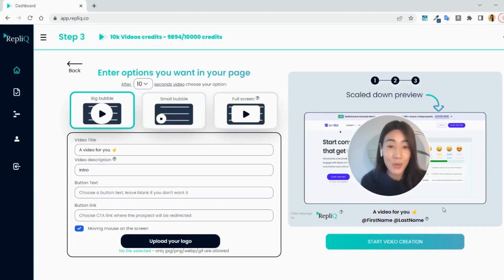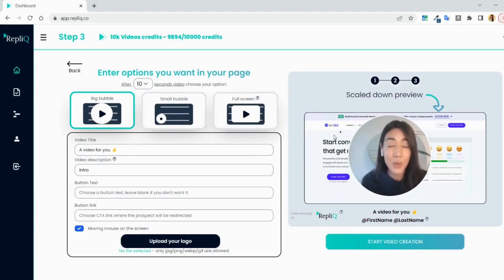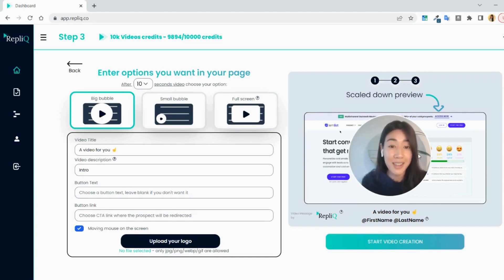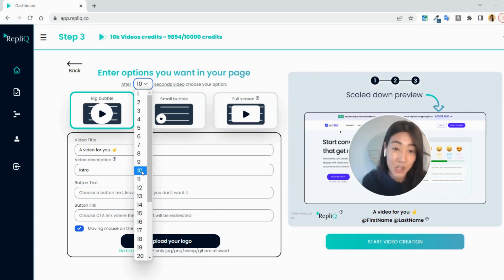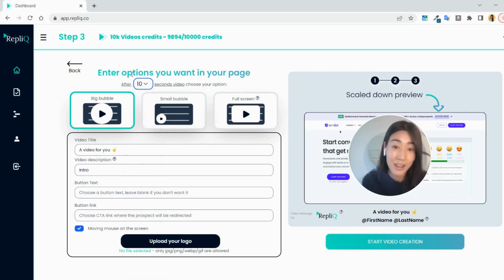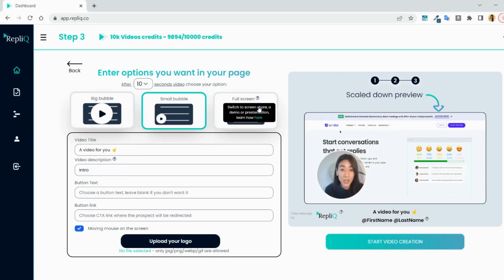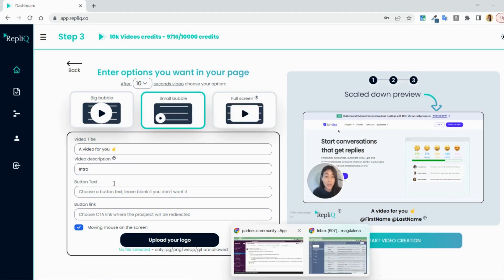First option is to choose how you want your video bubble to appear. As you can see, there is a scaled-down preview, we can see how this video will look like. Either the big bubble that pops and hides the dynamic background to connect more with your prospect. You can also choose after how many seconds you want the video to switch to the video option of your choice.